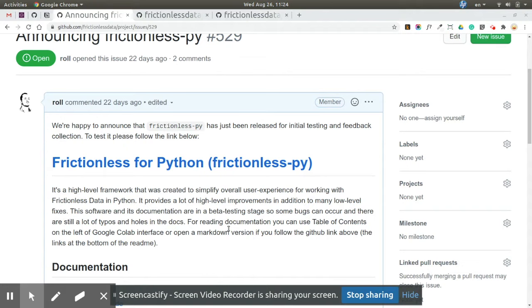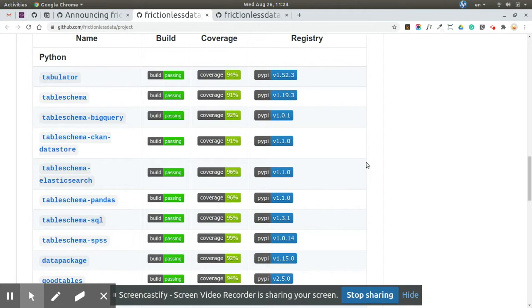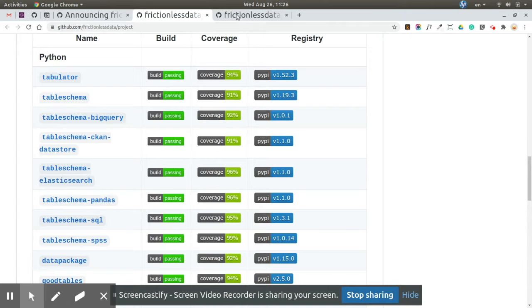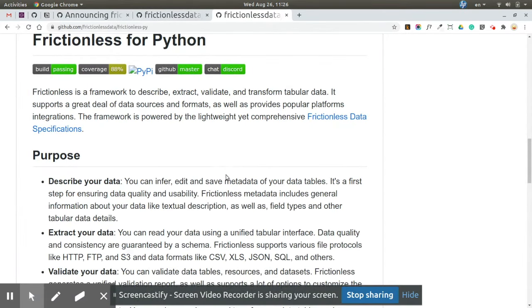It was created for data publishers, data wranglers, and others. Previously, for Python, we had around ten packages for different purposes. Users weren't able to understand our documentation and how to connect different parts of this puzzle. So Frictionless-py is a framework that serves as an umbrella for all Frictionless software in Python.